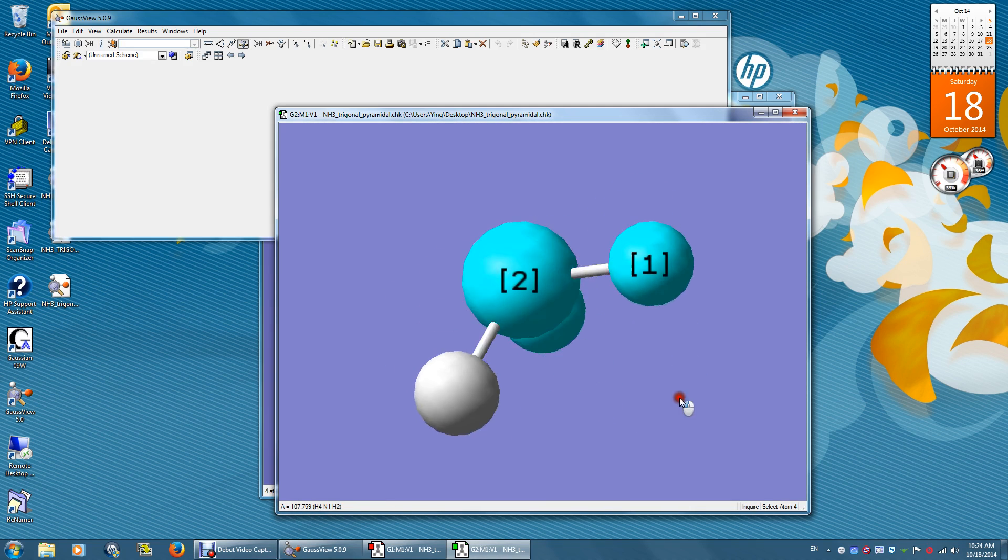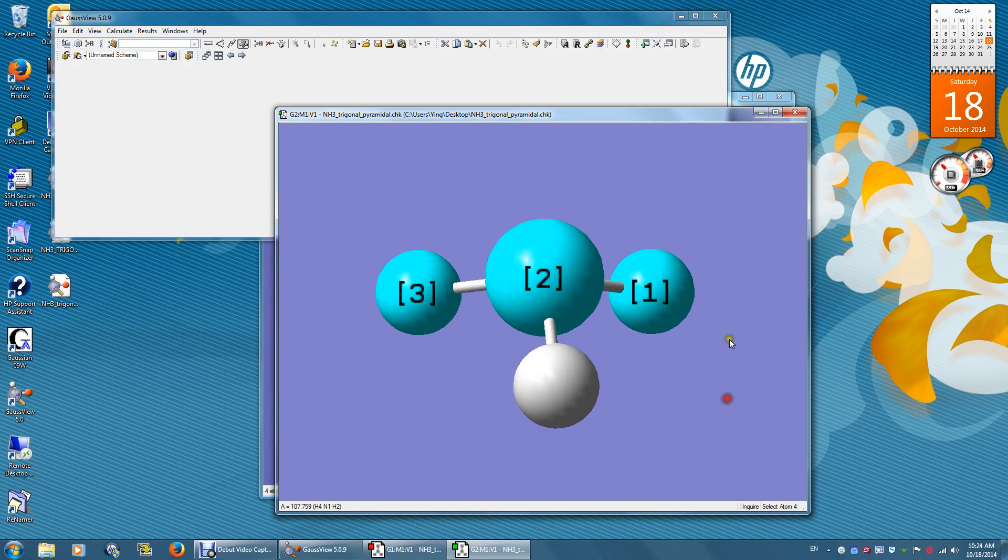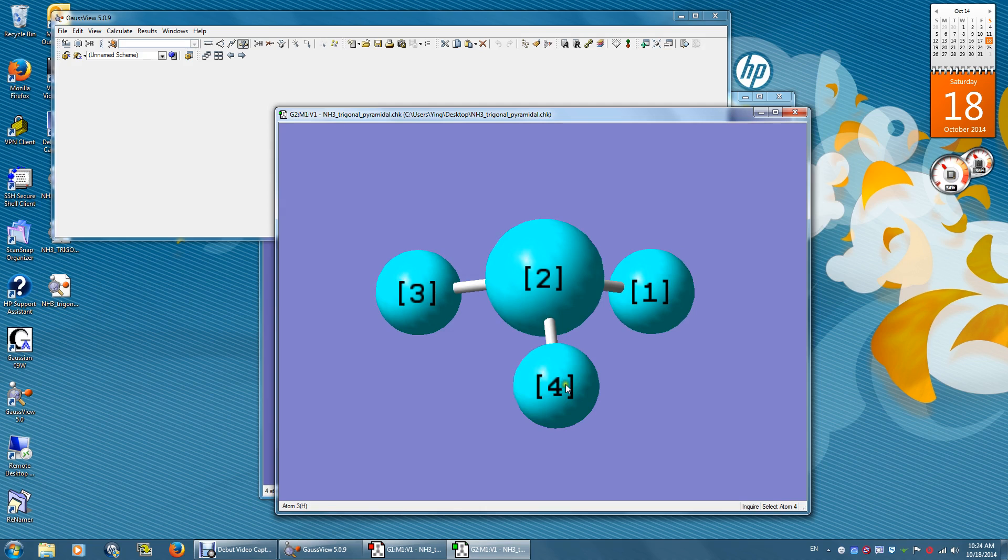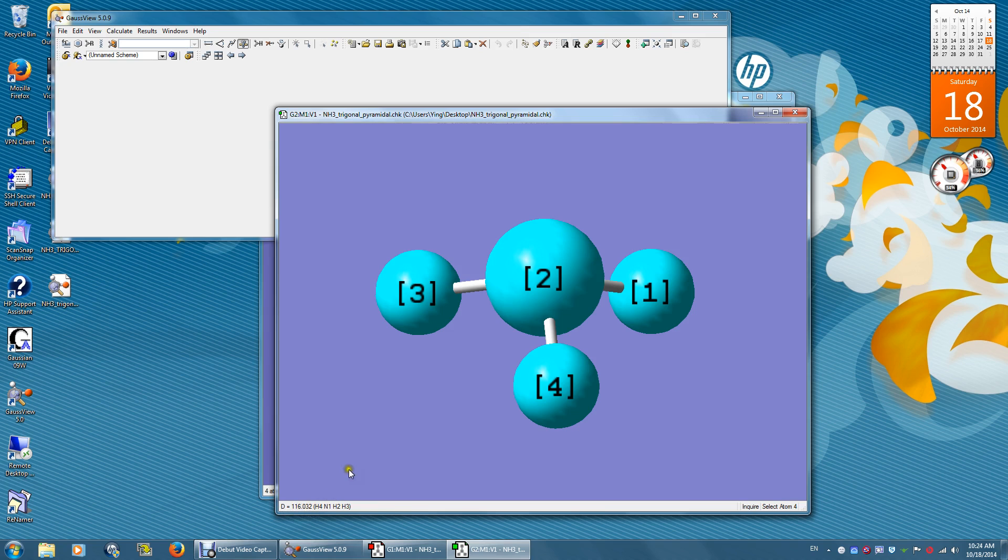To get the dihedral angle between two planes, you can click three atoms which defines the first plane, and then 2, 3, 4 defines a second plane. The angle between the two planes is 116 degrees.